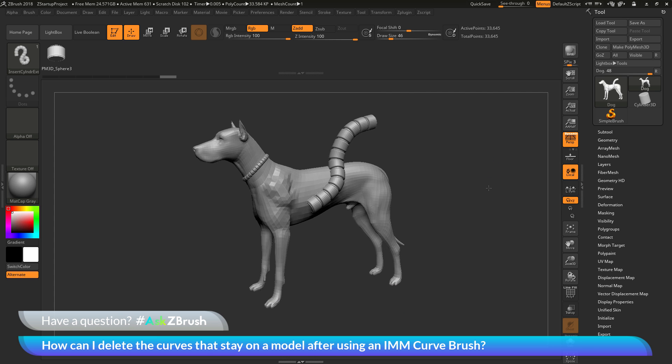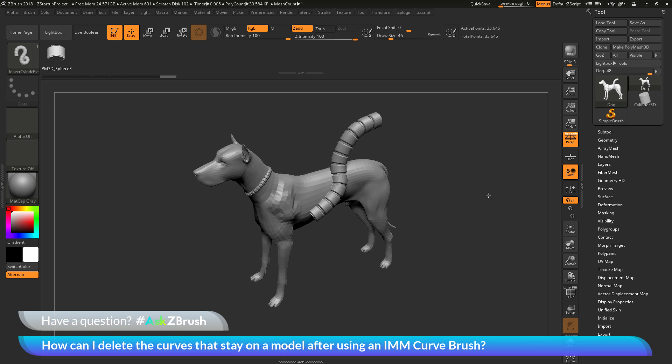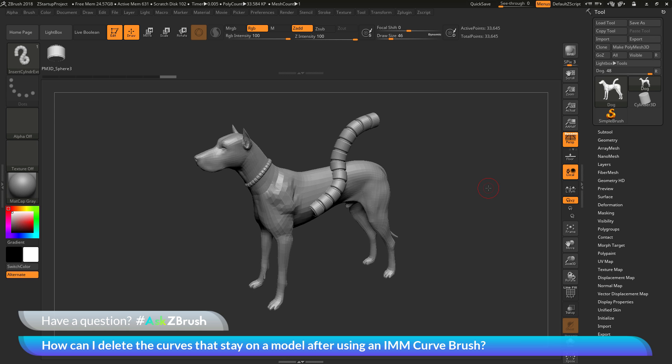And if you have any other questions related to ZBrush pipelines or processes, please use the hashtag AskZBrush on Twitter. Happy ZBrushing!